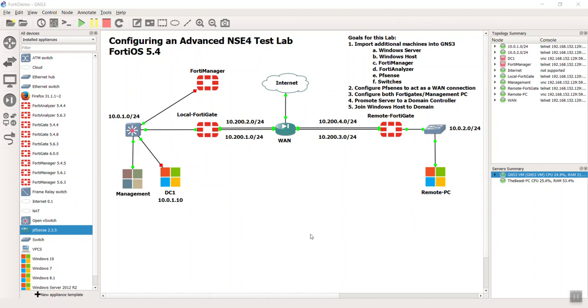Hello, everyone. Welcome back to another video in our Advanced NSE4 Test Lab Creation Series. My name is Devin Adams. I'm a Fortinet instructor here in Tempe, Arizona.